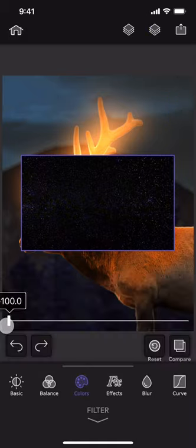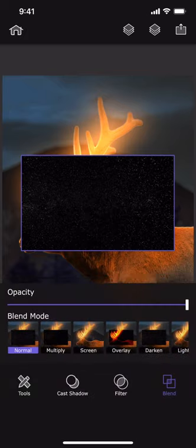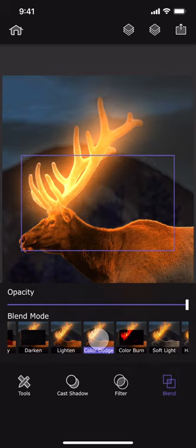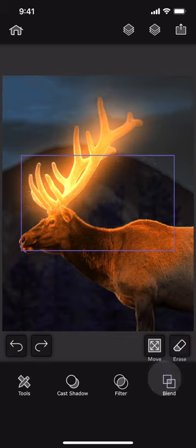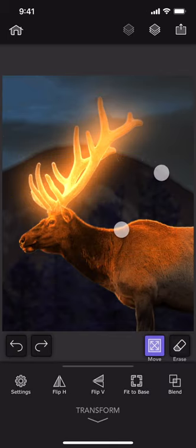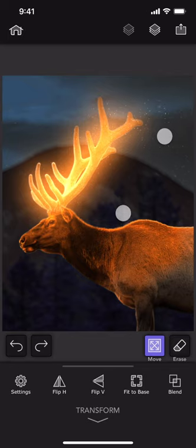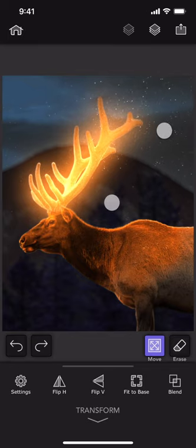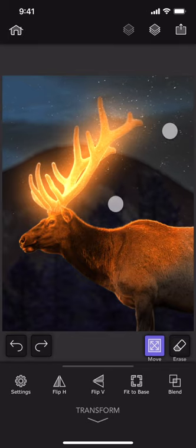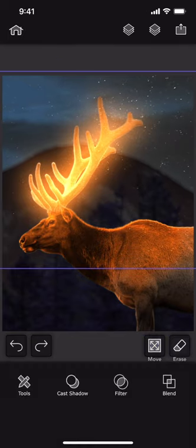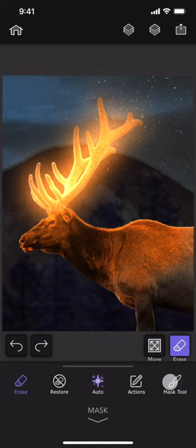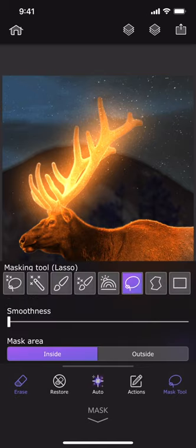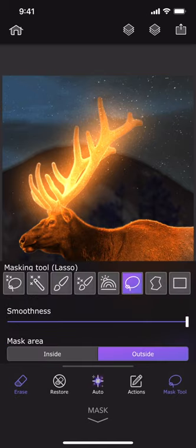Reduce the color and then use the color dodge blending mode. Smoothly remove the outside using the lasso and the brush tools.